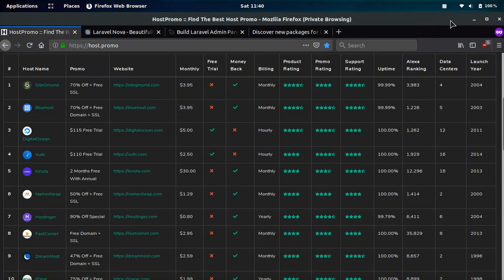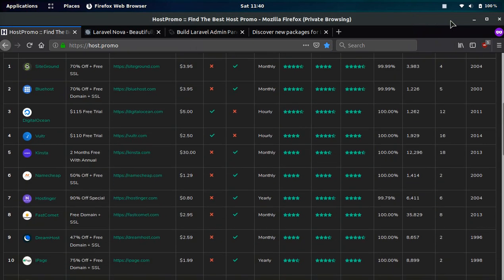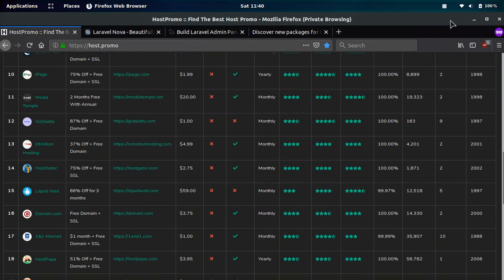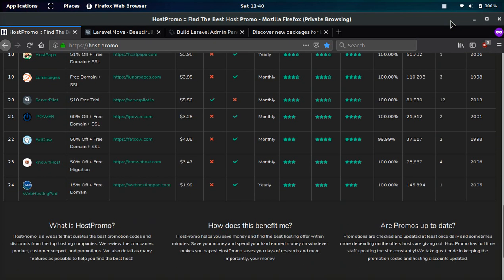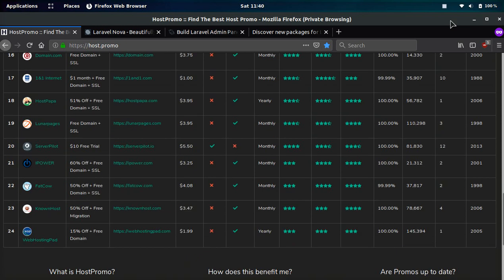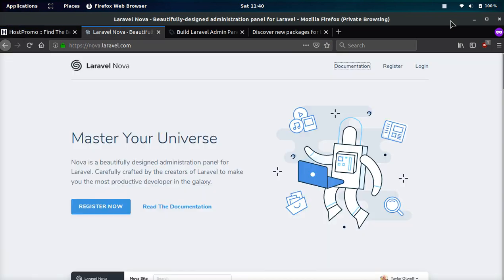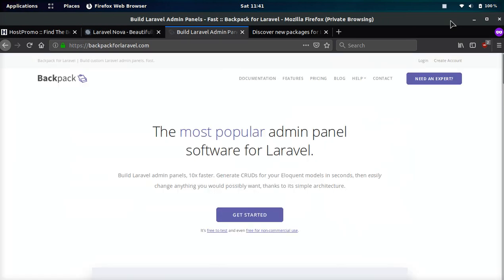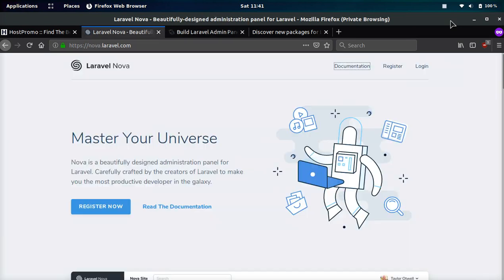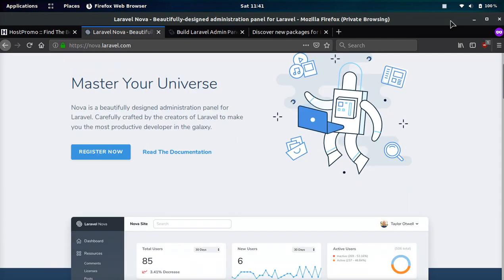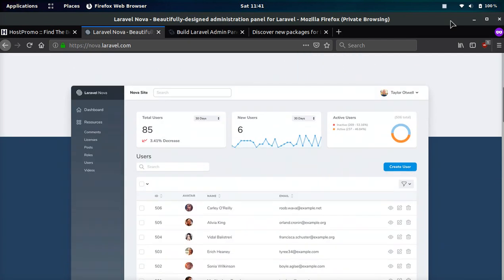It's your boy Odin from Host.Promo, a website to find the best web host and promotions going on at any given time. In today's video, we're going to be reviewing Laravel Nova versus Laravel Backpack. If you don't know what these are, they are for your backend for your Laravel applications.